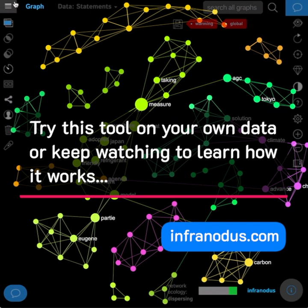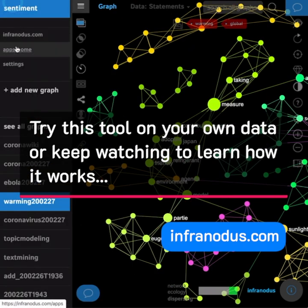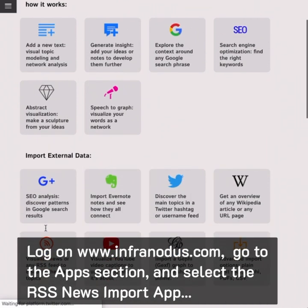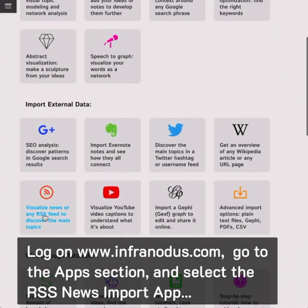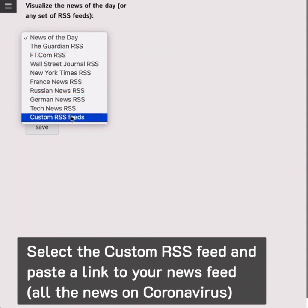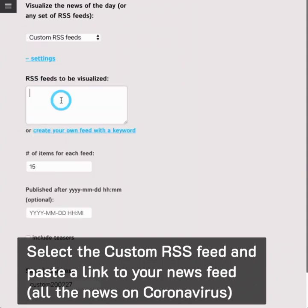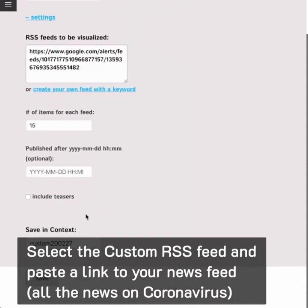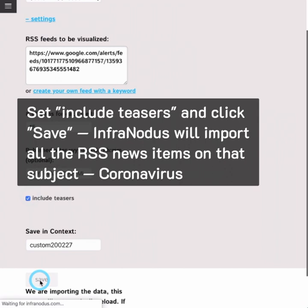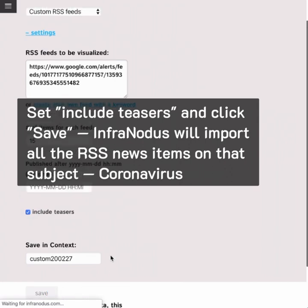Try this tool on your own data or keep watching to learn how it works. Log on infranodos.com, go to the App section and select the RSS News Imports app. Select the custom RSS feed and paste a link to your news feed — all the news on coronavirus in our case. Set Include teasers and click Save.